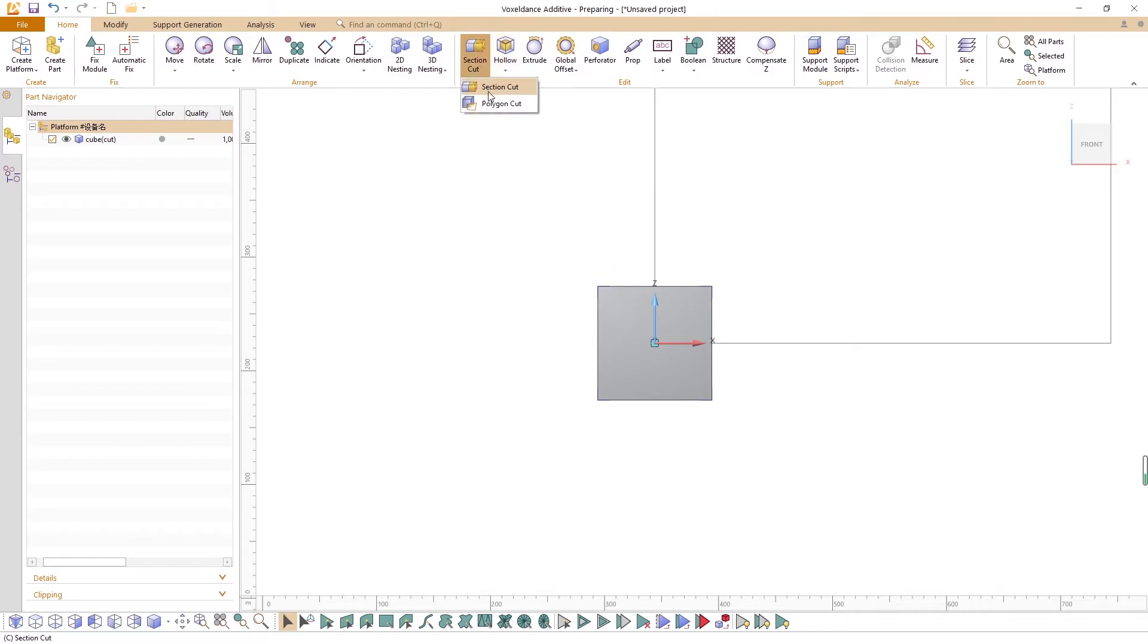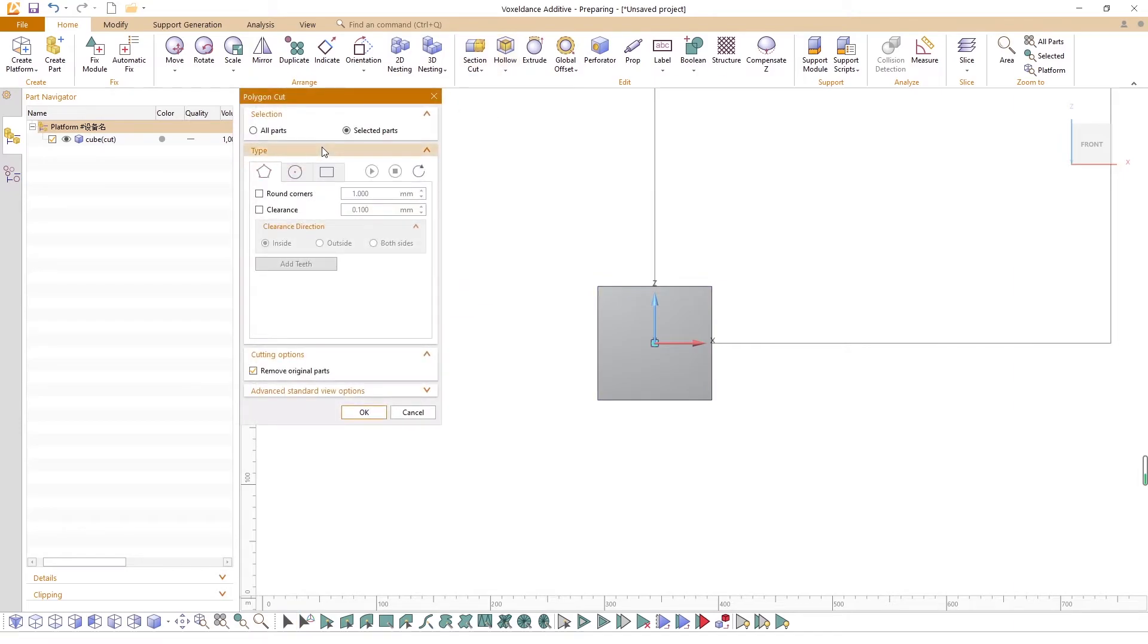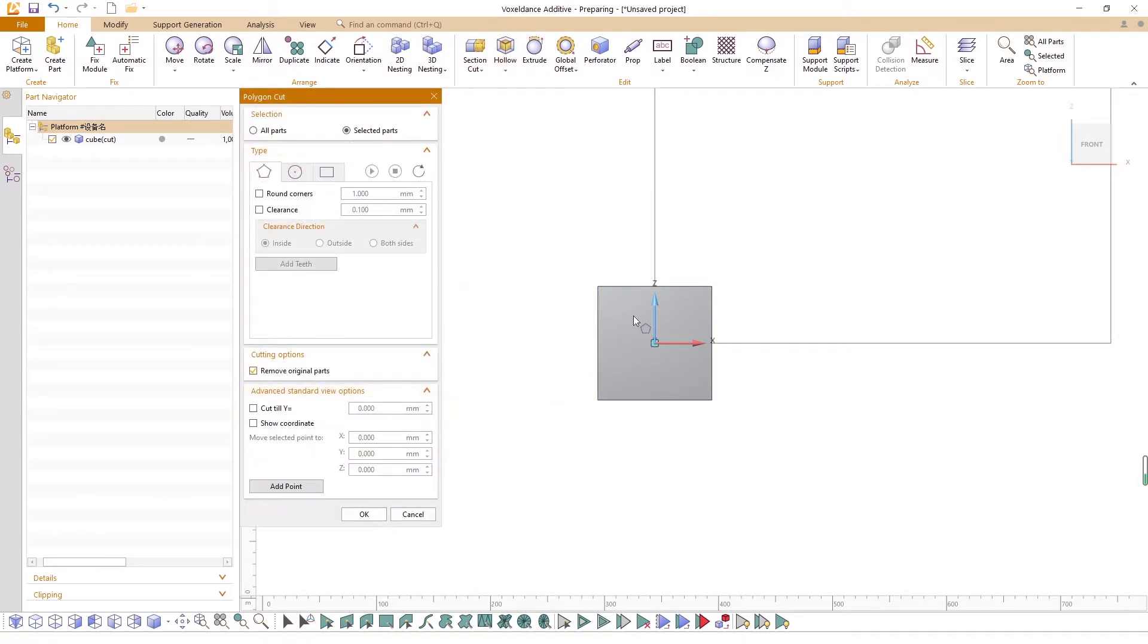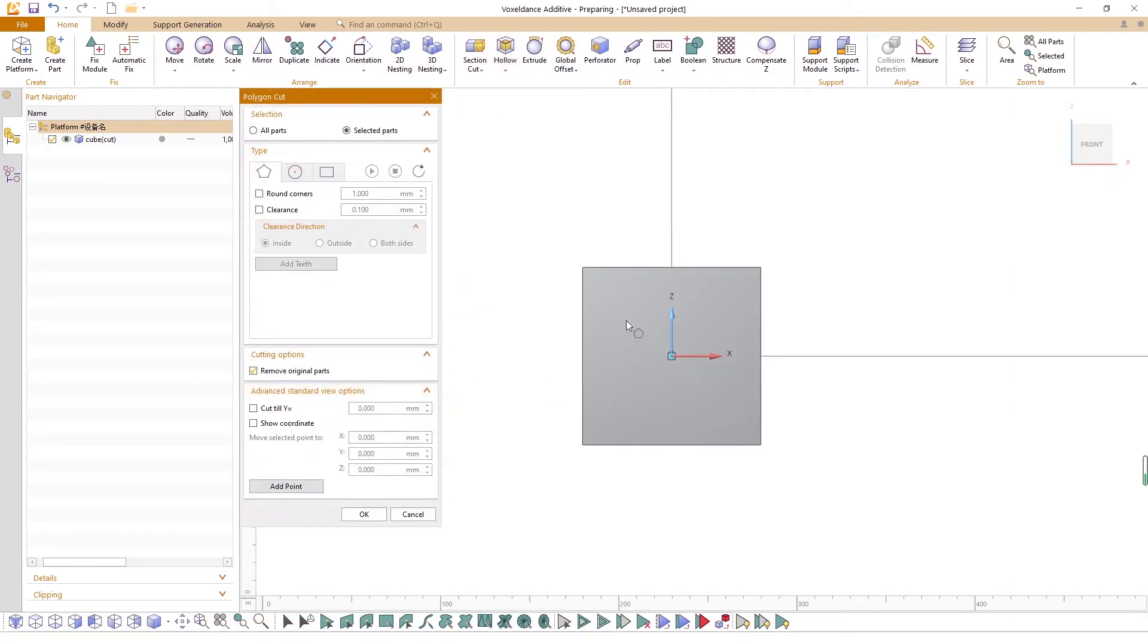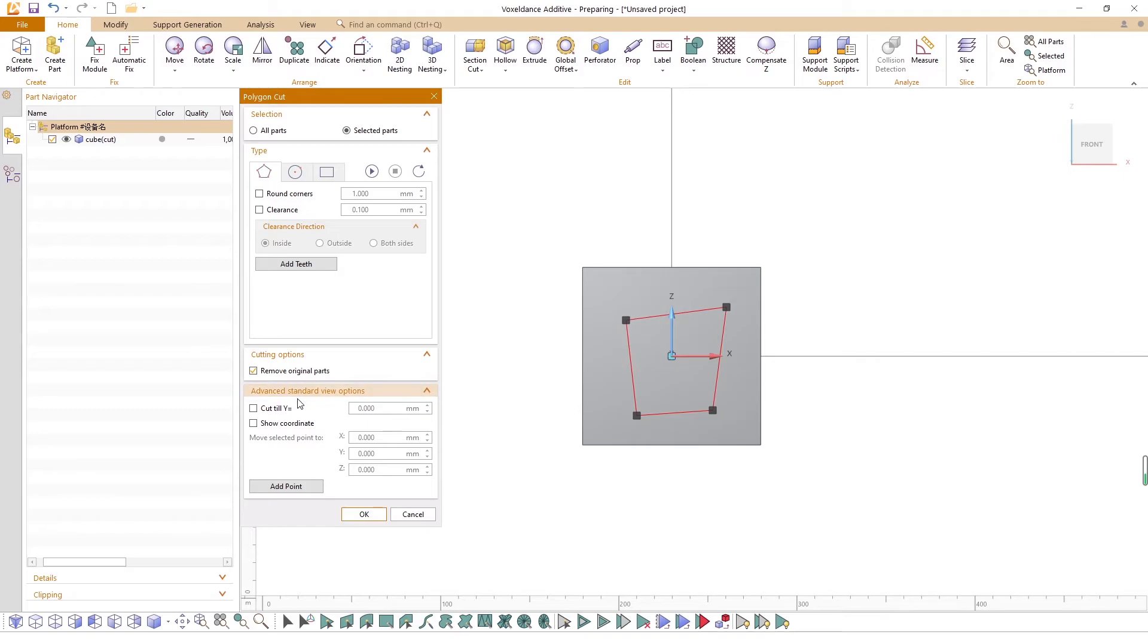Voxel Dance Additive also provides a set of advanced options to accurately define the cutting plane. Click Advanced Standard View to expand. To enable this section, you need to first click one of the six standard view angles.